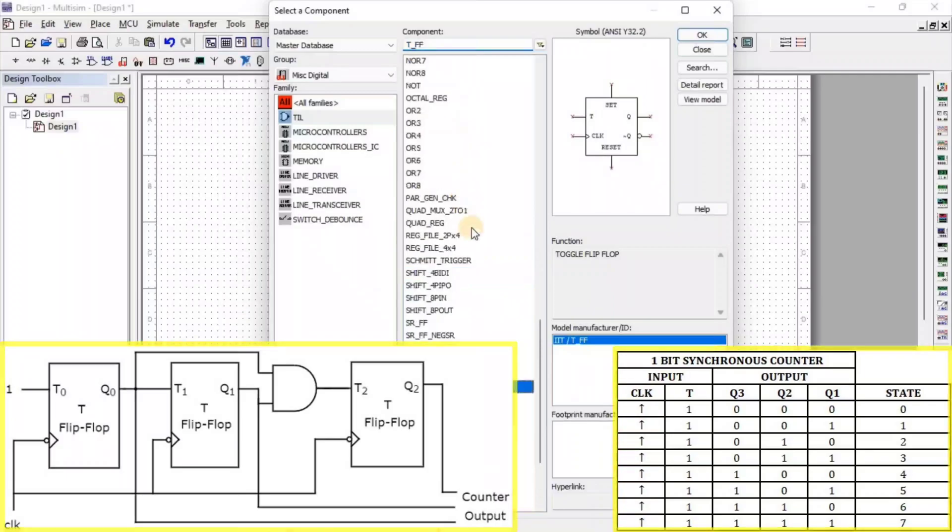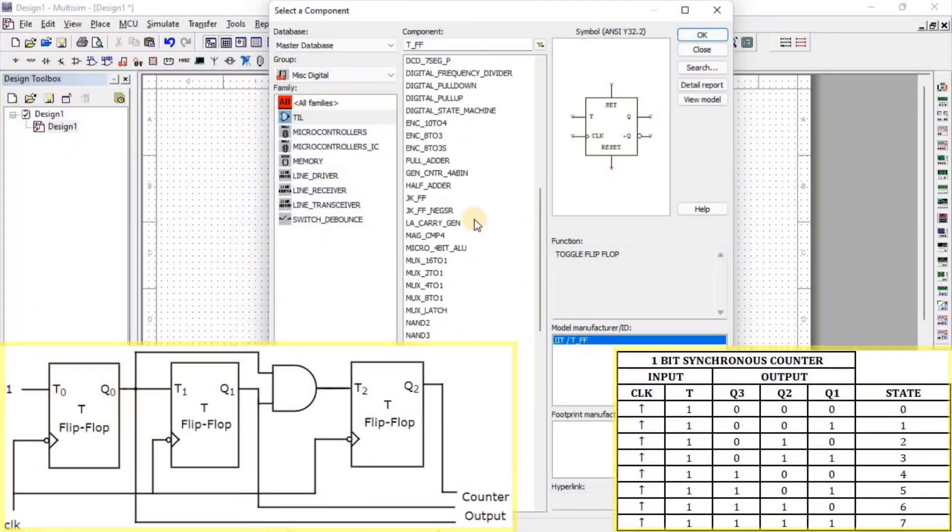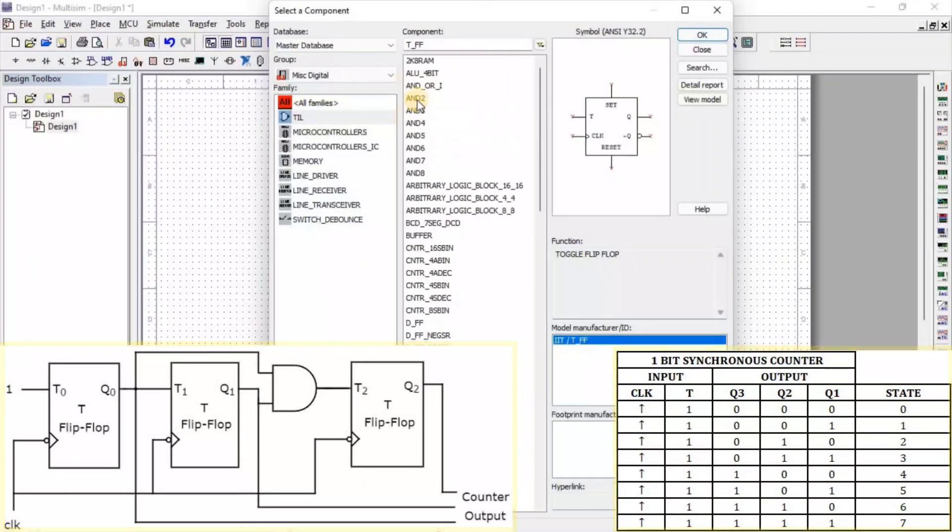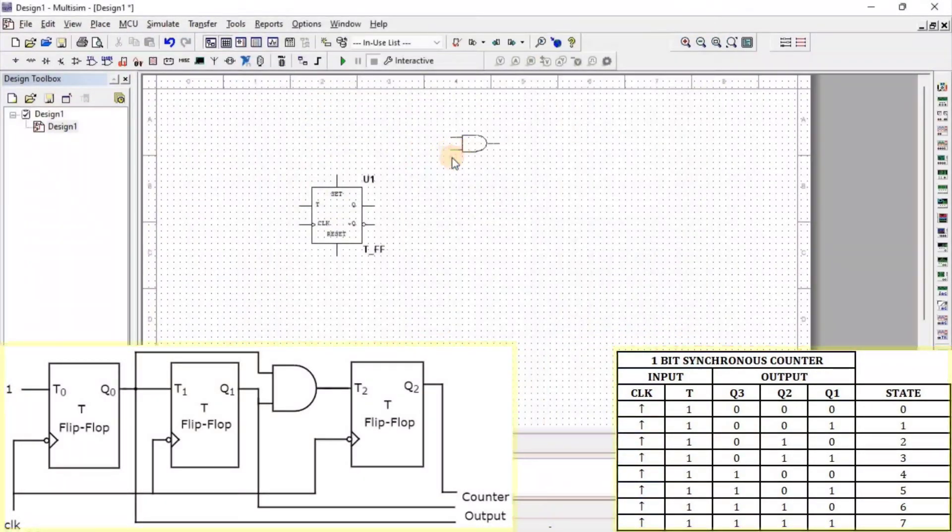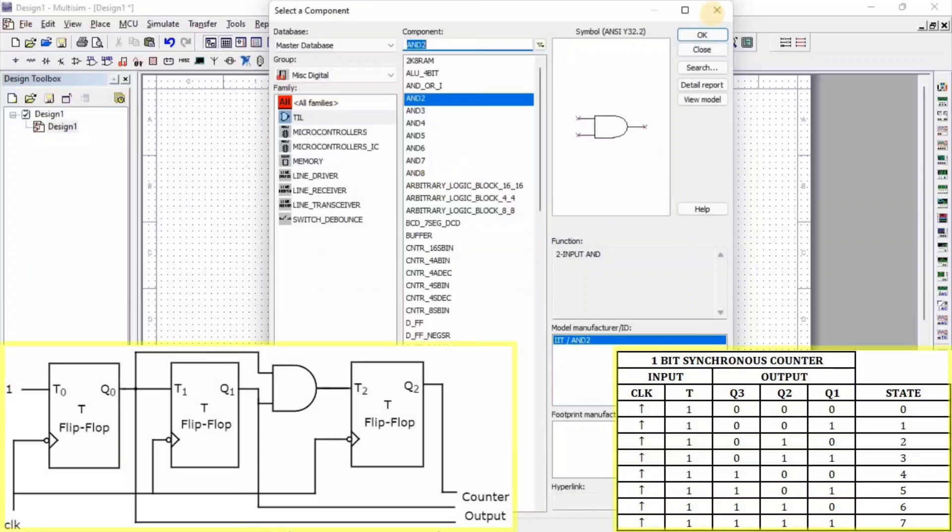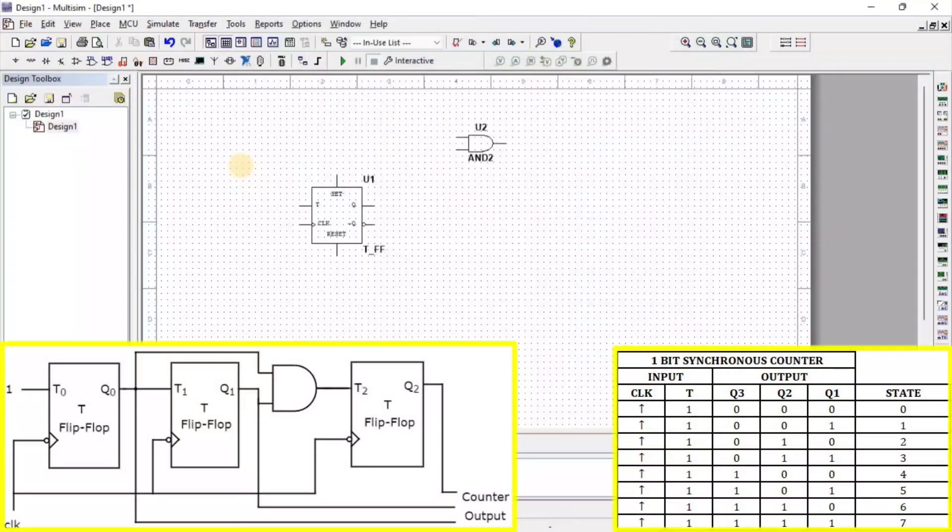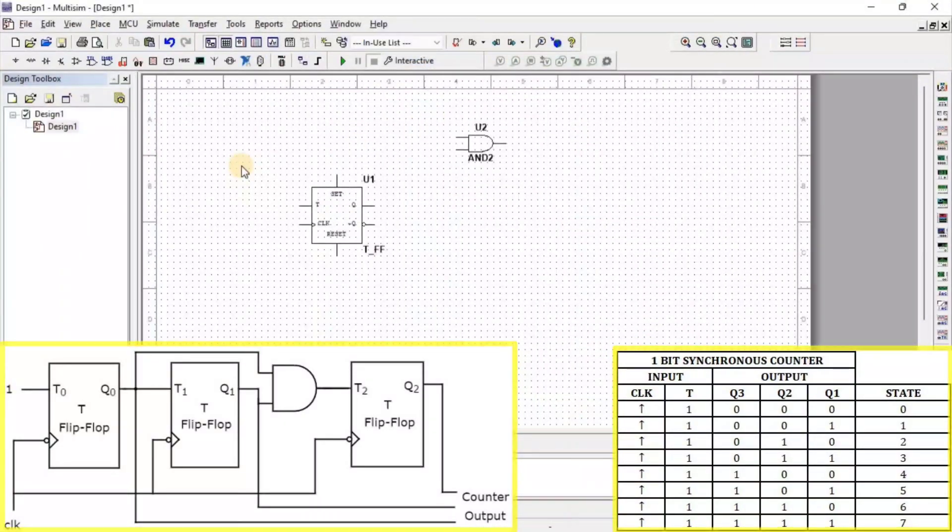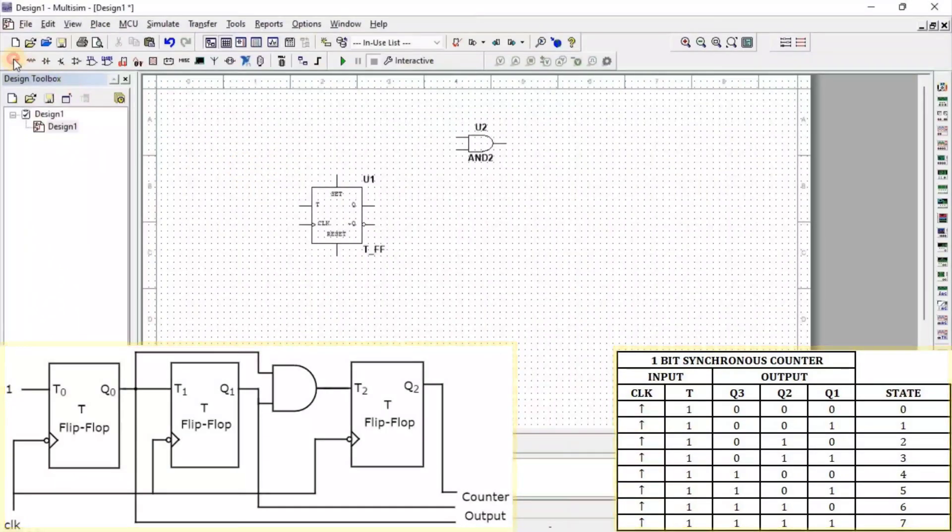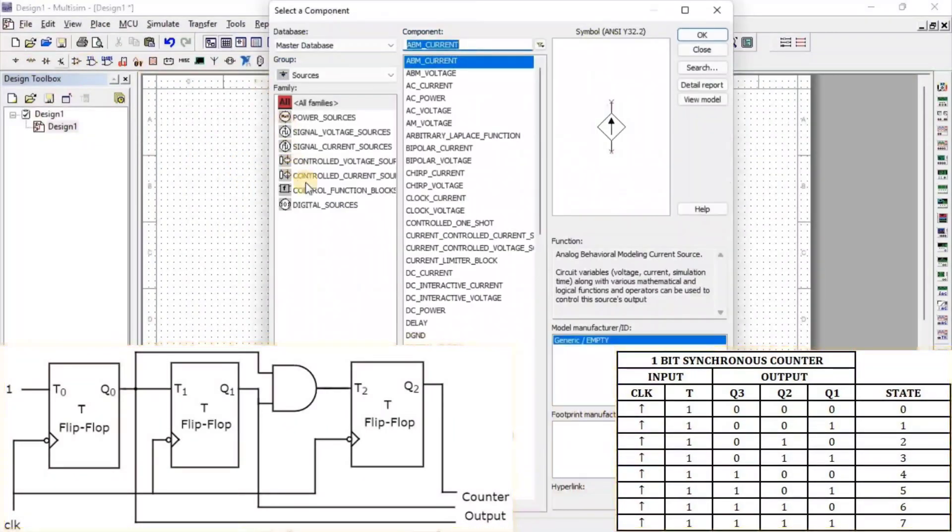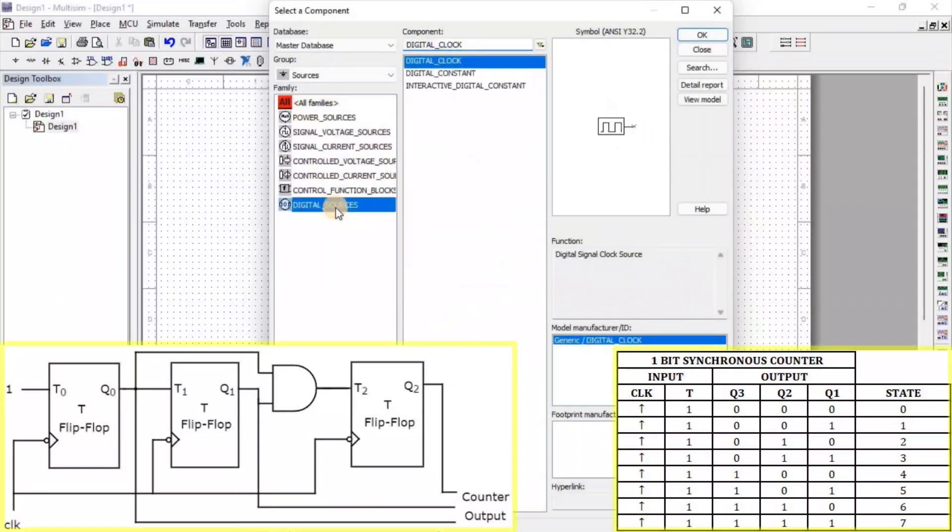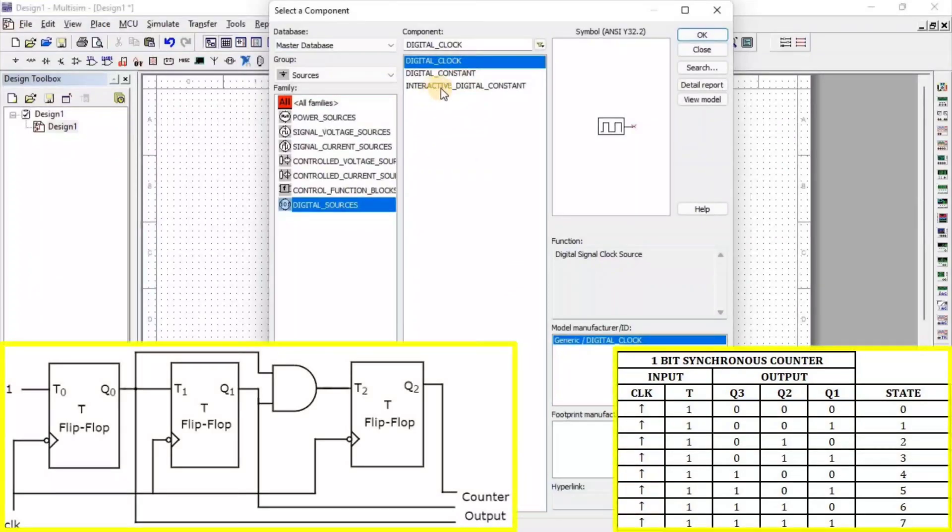After that, we need AND gate. Next, we need Digital Source. Go to Source, then go to Digital Source. Here, we get Interactive Digital Constant.